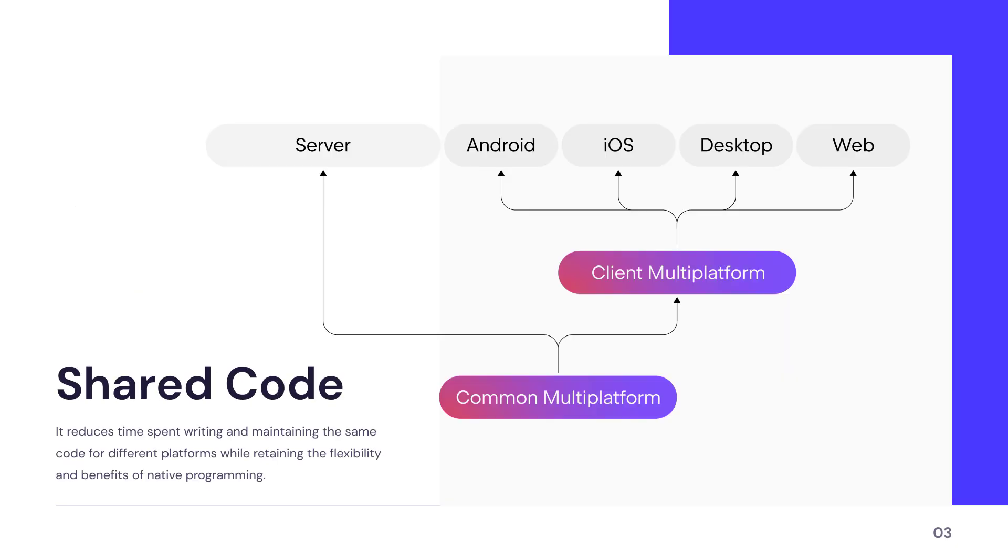It allows you to write common code that can be shared across multiple different platforms. Basically, you write the business logic once and share it across different platforms.